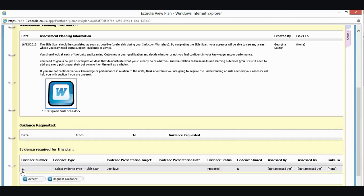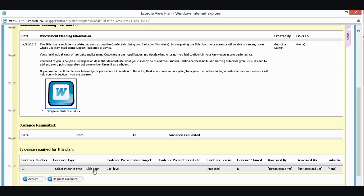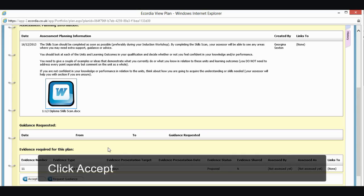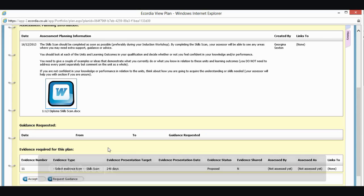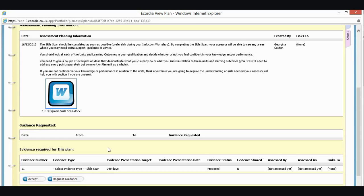And down here, we can see that we've got a section called evidence required for this plan. And in here, I've got evidence number 11. And this is telling me that the evidence type is going to be my skills scan in here. So the first thing that I need to do with my plan, I need to accept it. It's a general rule of eCordia that if something isn't happening how you're expecting it to happen, it's because there's an accept button somewhere that you need to click on.